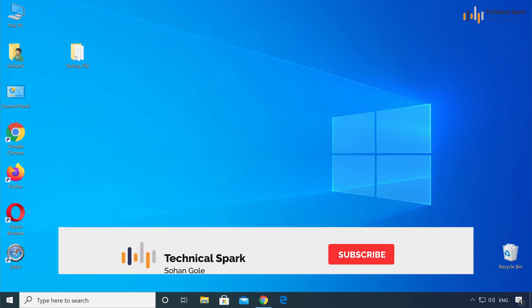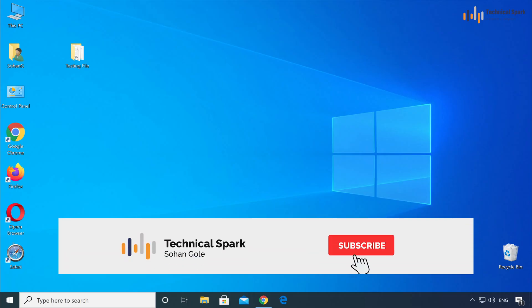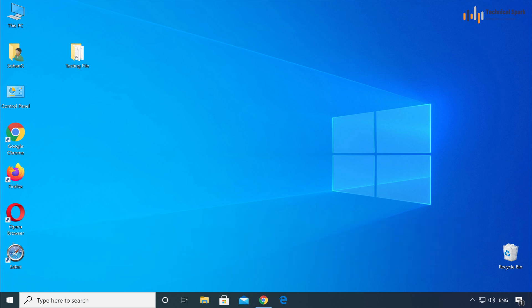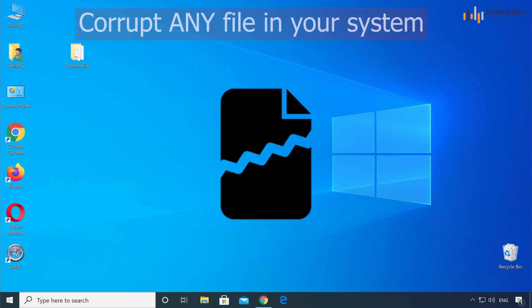What's up YouTube, this is Sohan and you are watching TechnicalSpark. Today I am going to explain you a very amazing trick with the help of which you can corrupt any file in your system.